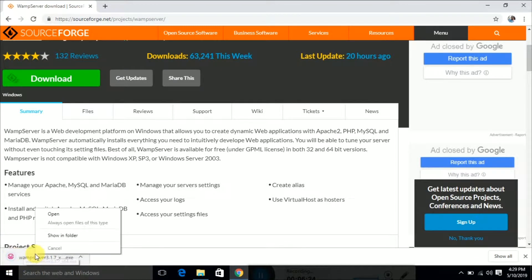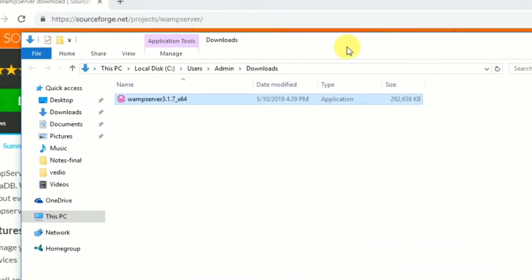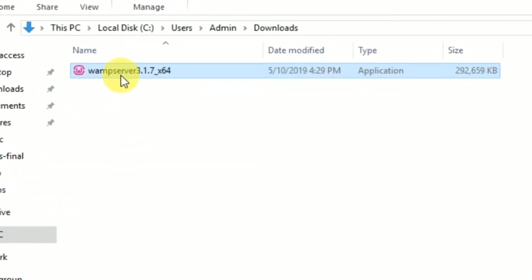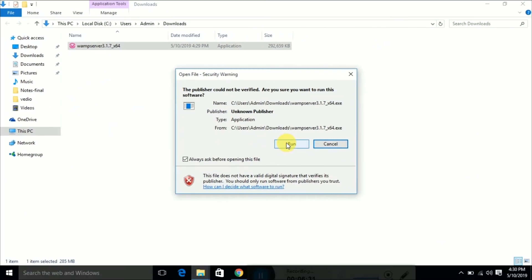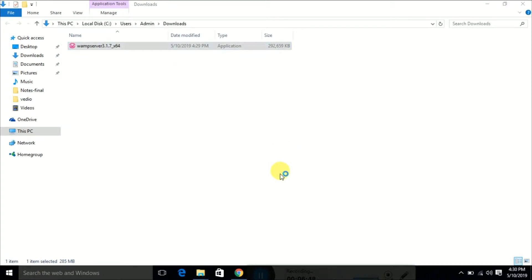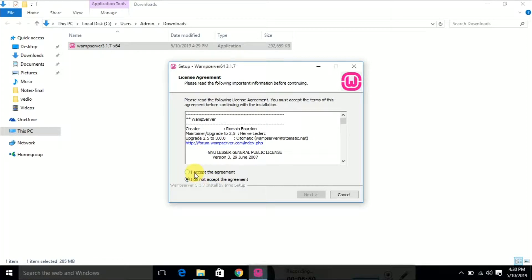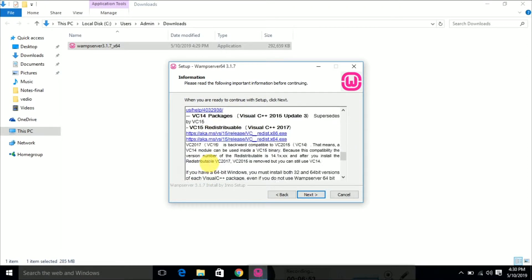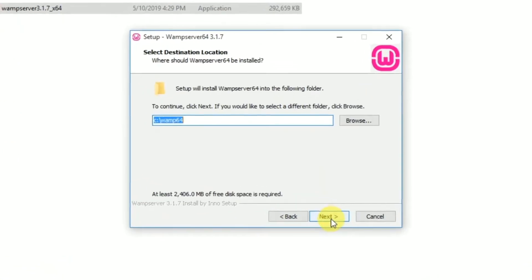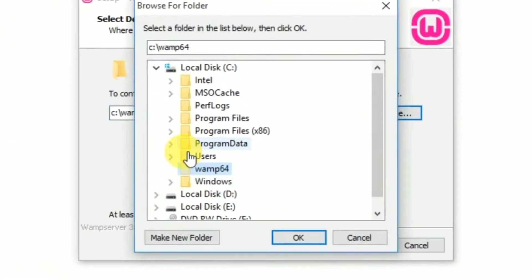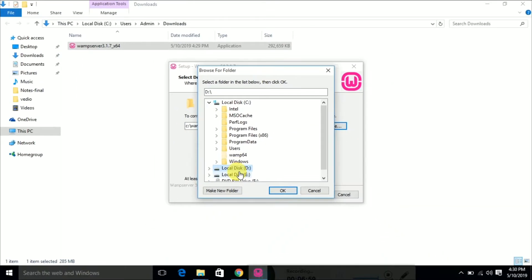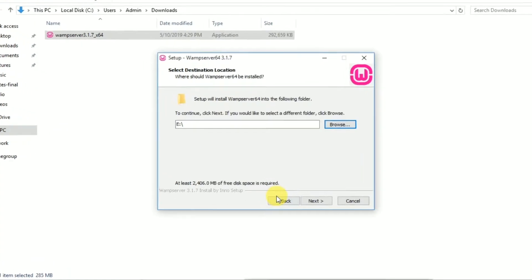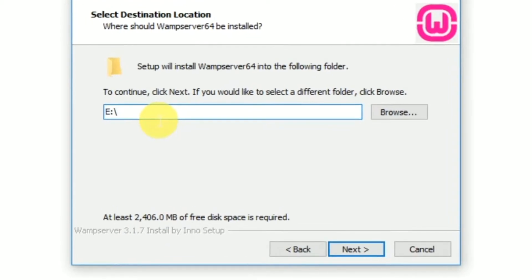Once it is downloaded, you can install it from the downloaded location. If you double-click that file, you can easily install WAMP server on a 64-bit OS. Now we are going to install it — click Next.